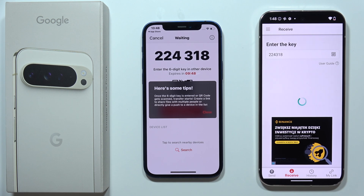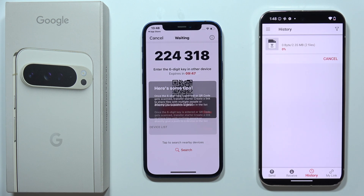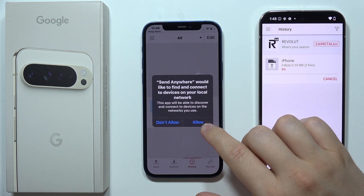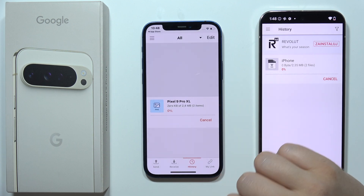Now we just have to wait for a connection between both devices, and then accept this permission.